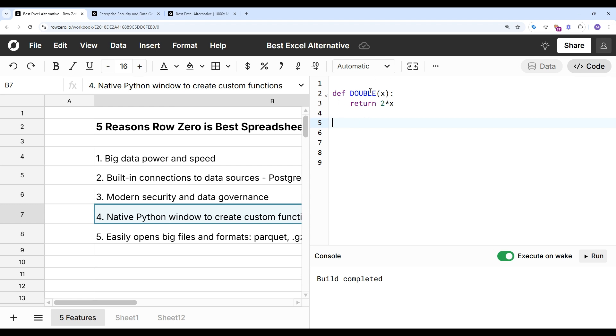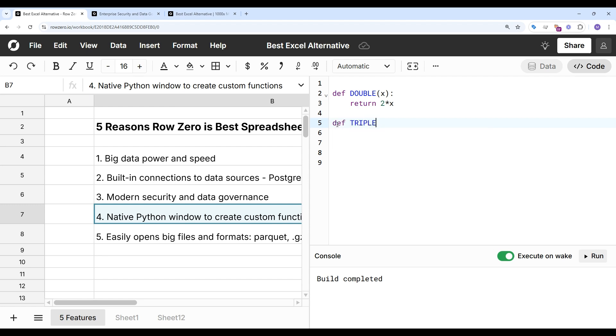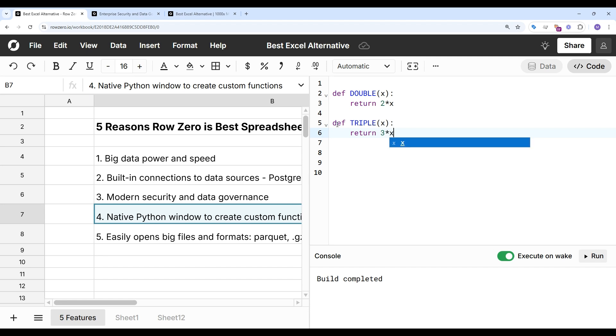So I already have a simple example here of a double function. And we'll create one more. We'll create a triple function just to demonstrate. Return 3 times x. And let's hit run. When it says build completed, that means it ran successfully.